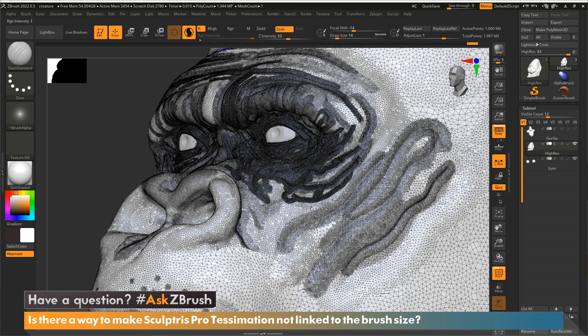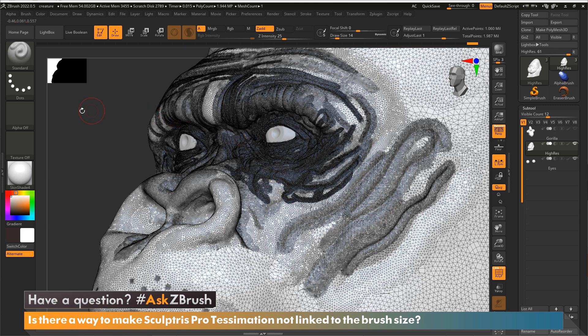And you can see it is now on for Damian standard. And we switch back to the standard brush. It is now grayed out because it's off.